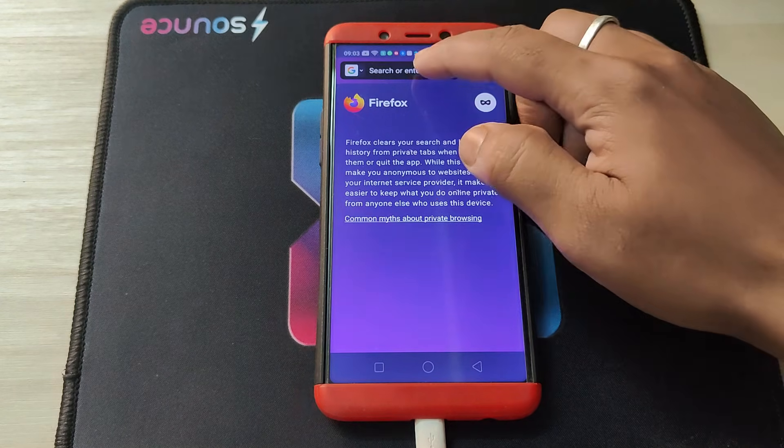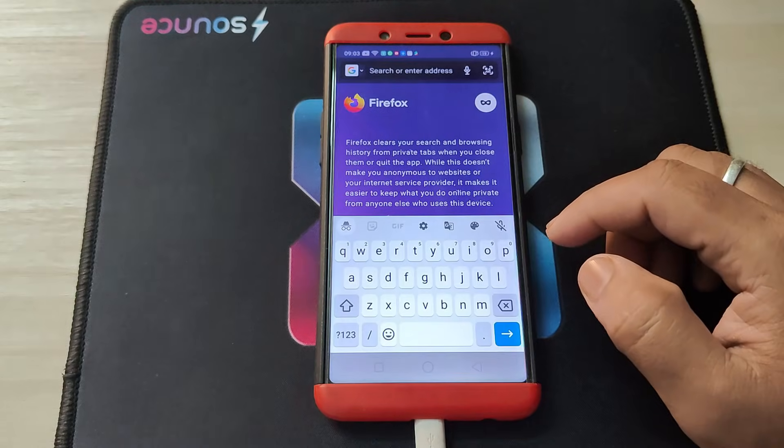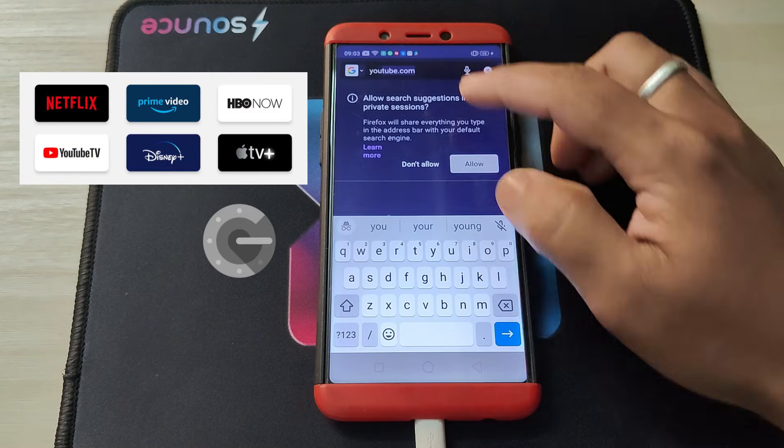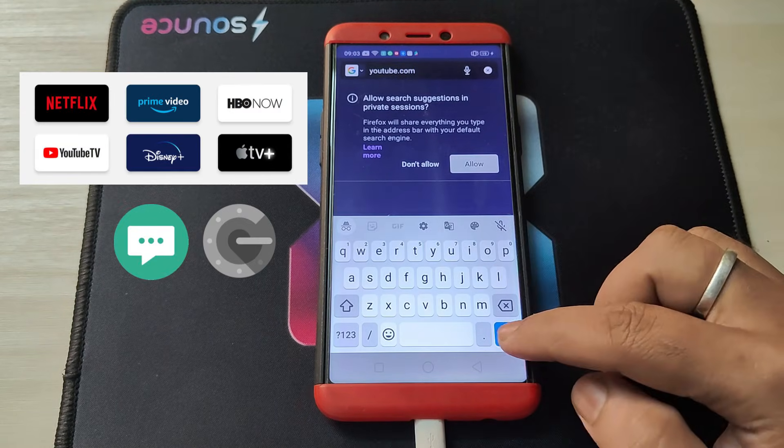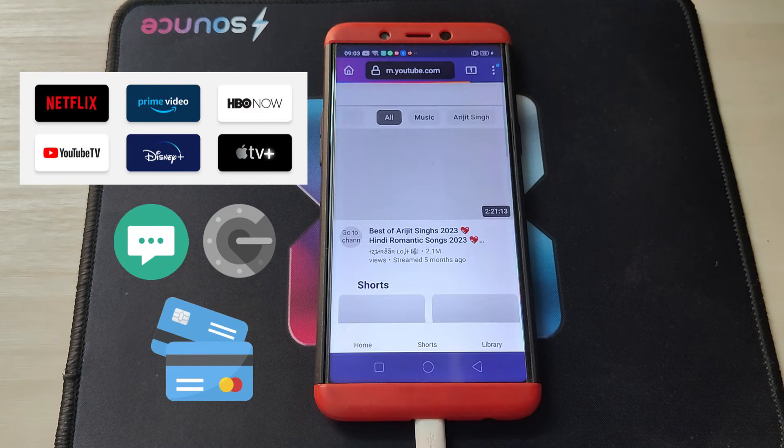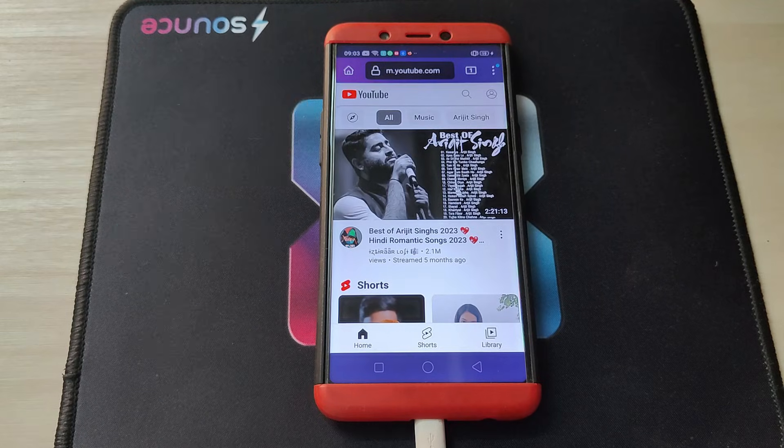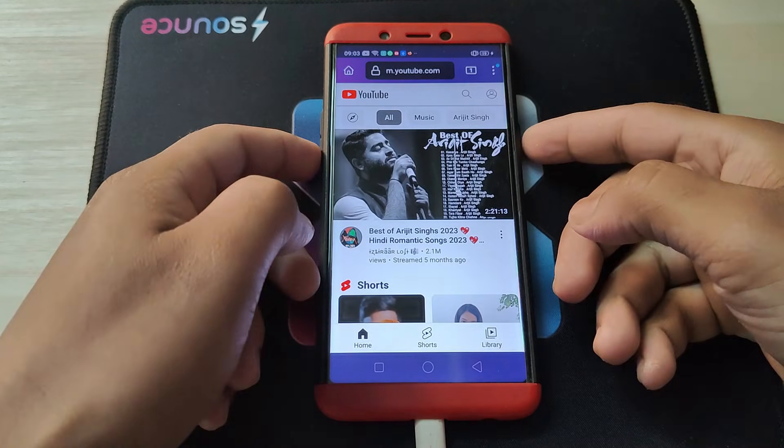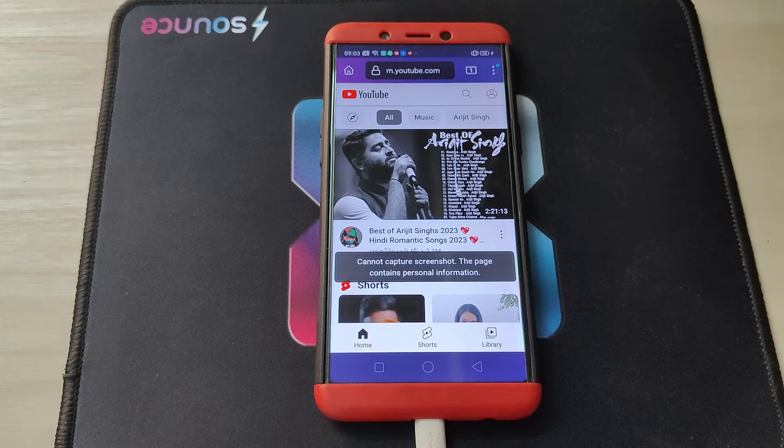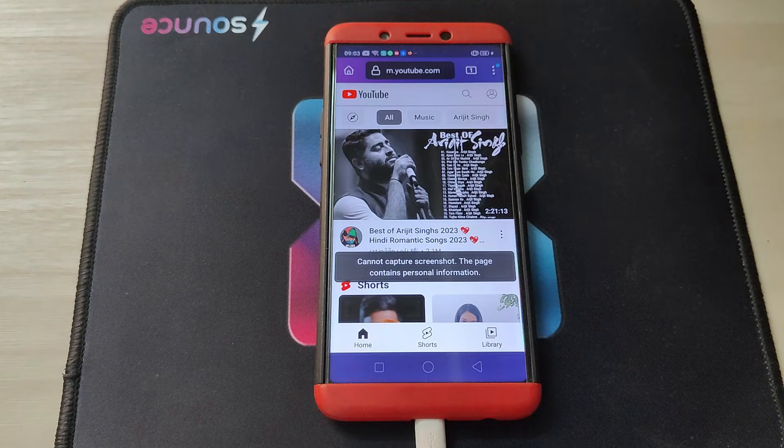You will face the same issue in other restricted apps like OTT apps, authenticator apps, private messaging apps, banking apps, etc. In this video, I am going to show you how to take screenshots in restricted apps on Android.